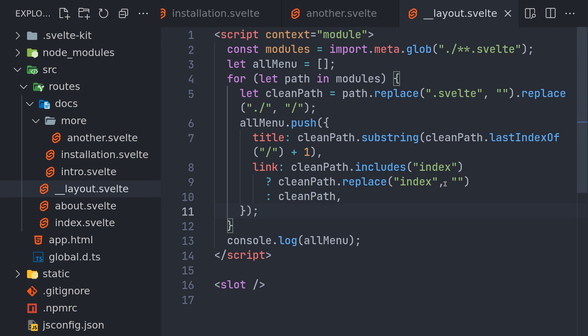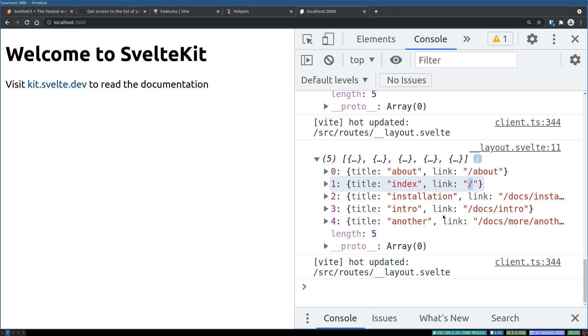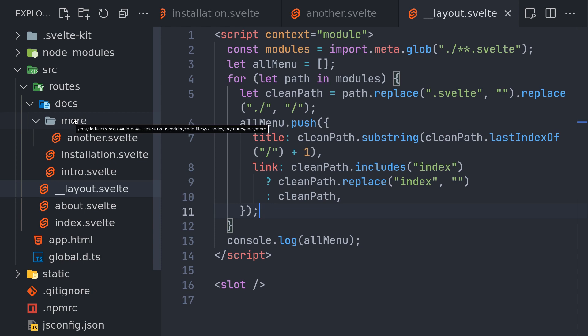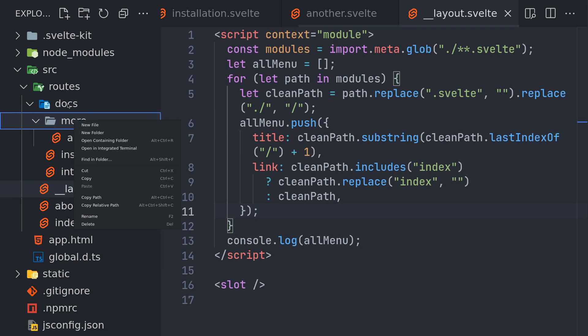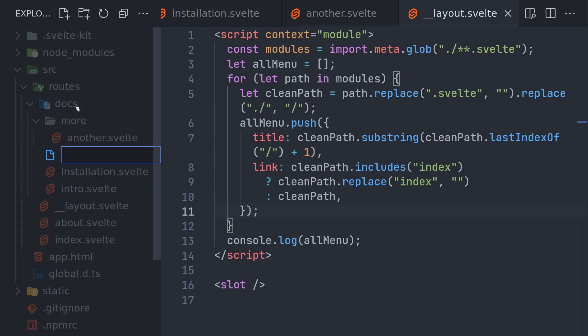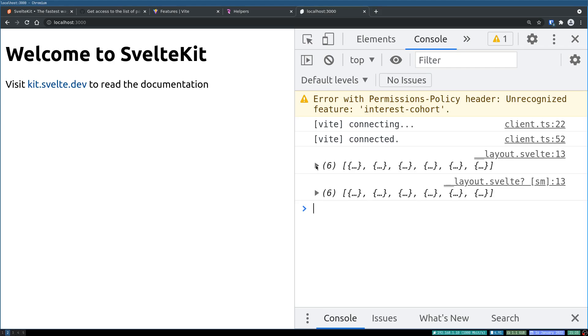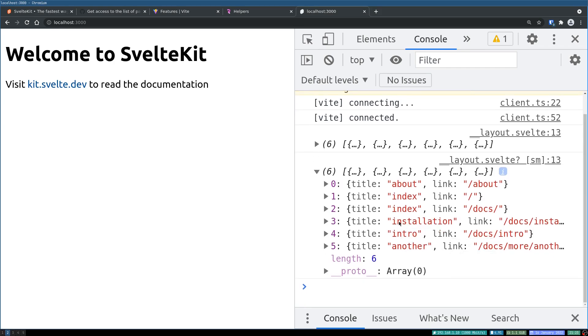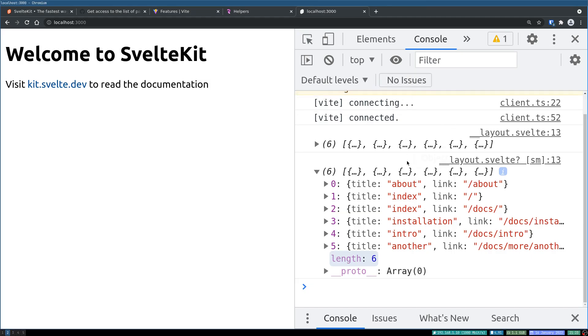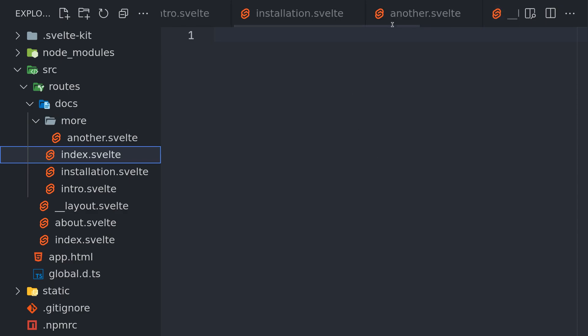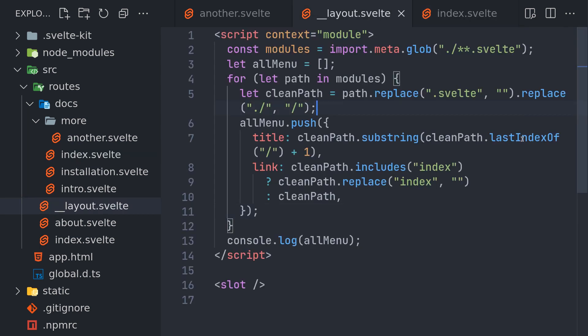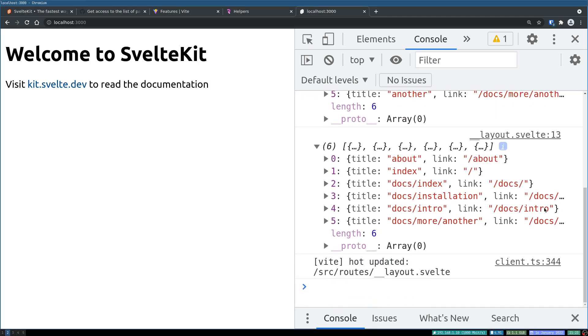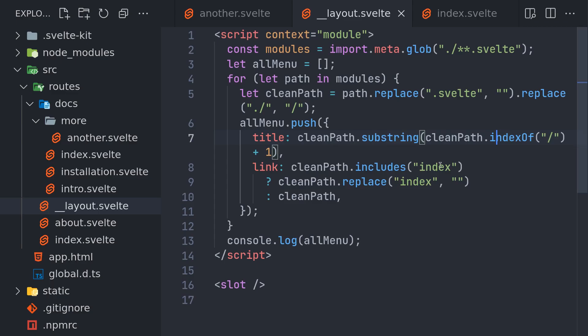So imagine you have one more index inside docs. In that case what's gonna happen is that also will be given the name index, and then it's actually docs index. Maybe we should use index of instead of last index of and plus one. Yeah, so this actually makes sense. Docs index, yeah this is fine. I think index of is actually fine.